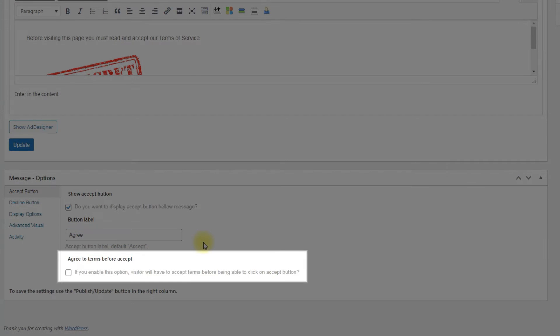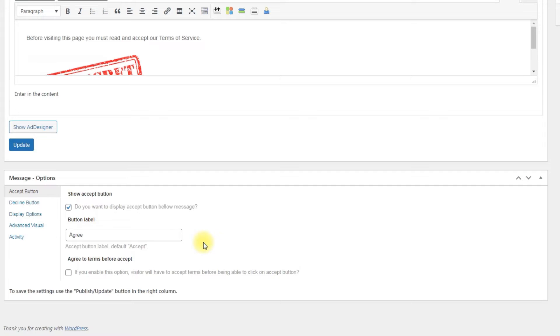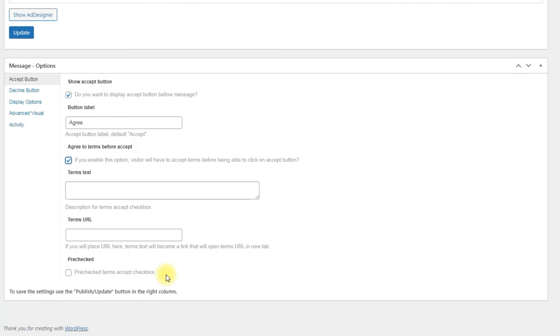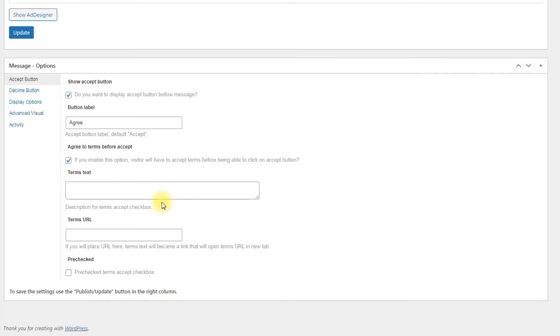Agree to terms before Accept: Enable this option so the user will have to check the agreement box. Otherwise he can't click the Accept button. Terms text: Here we need to put the text of agreement that user should read for accepting.